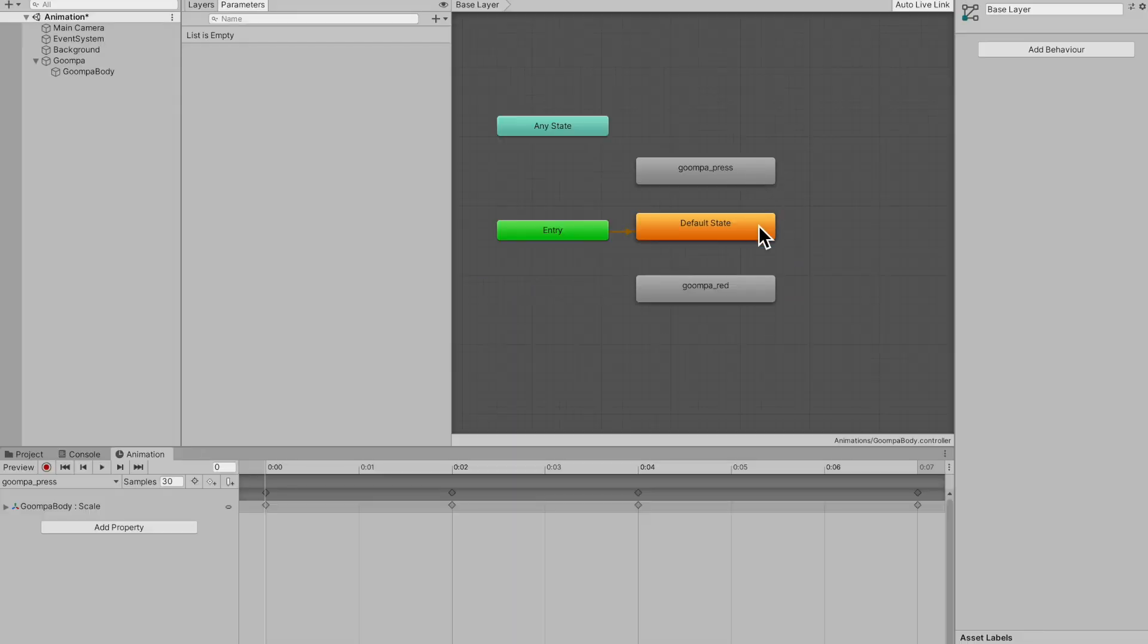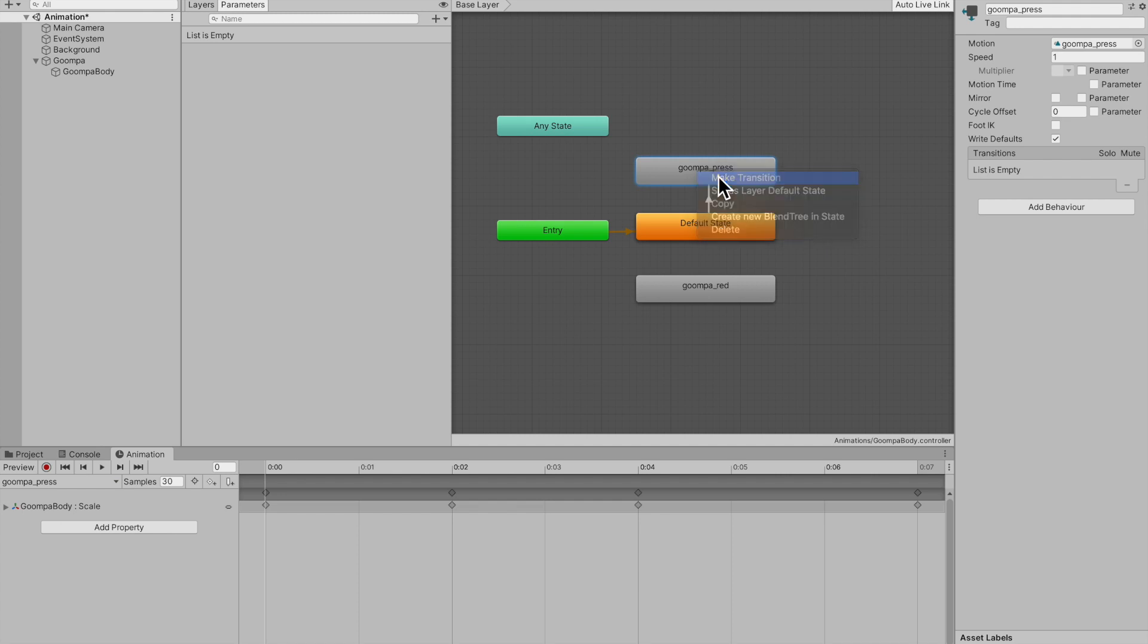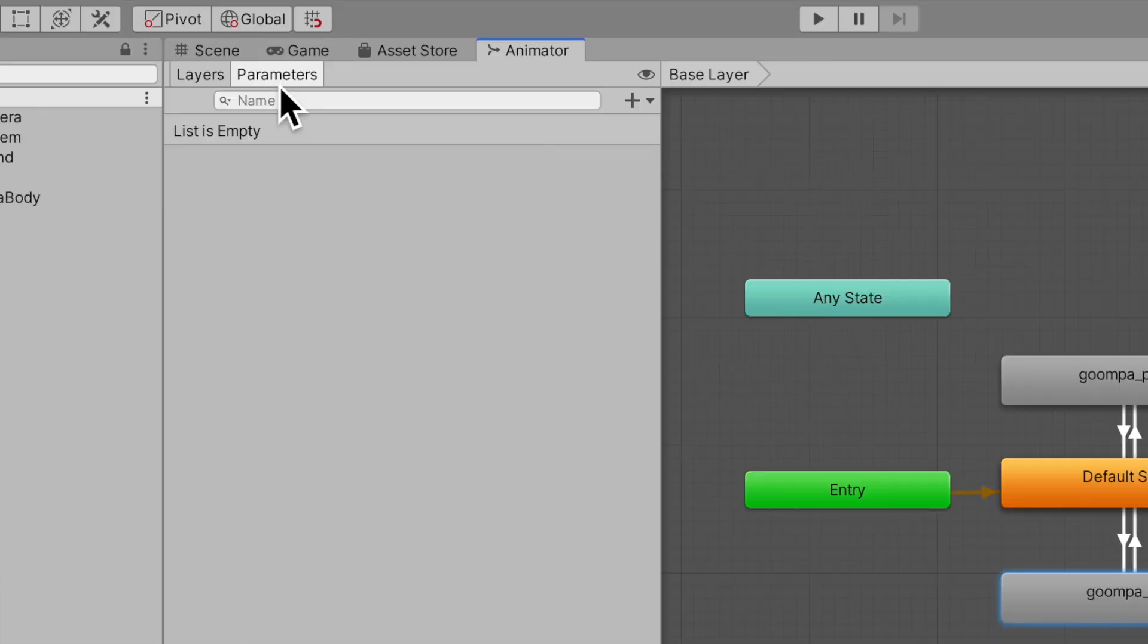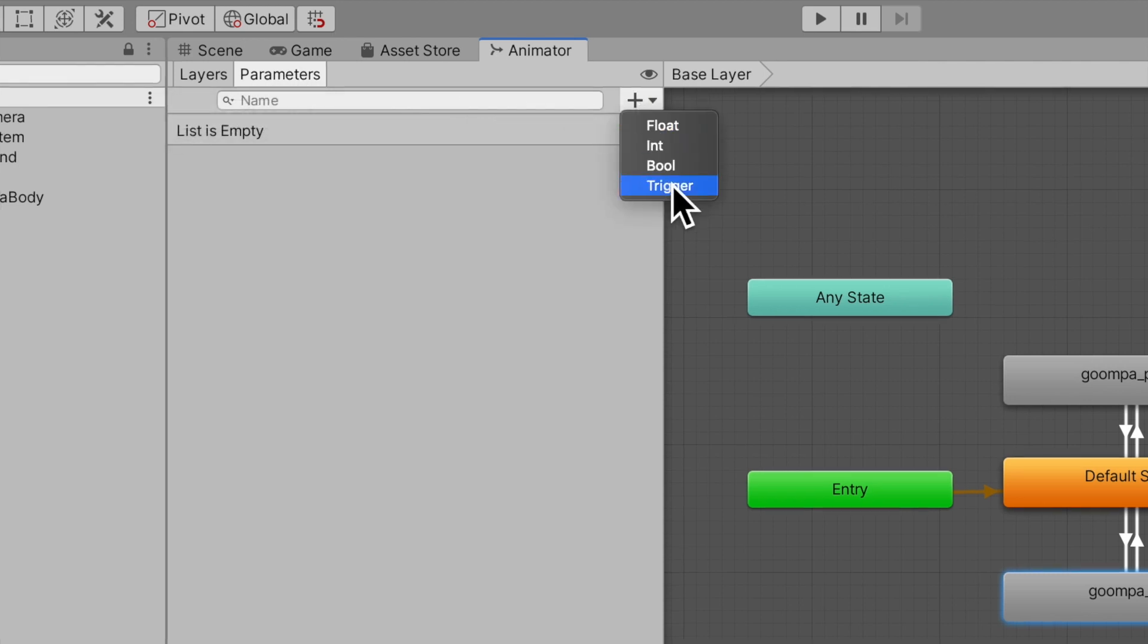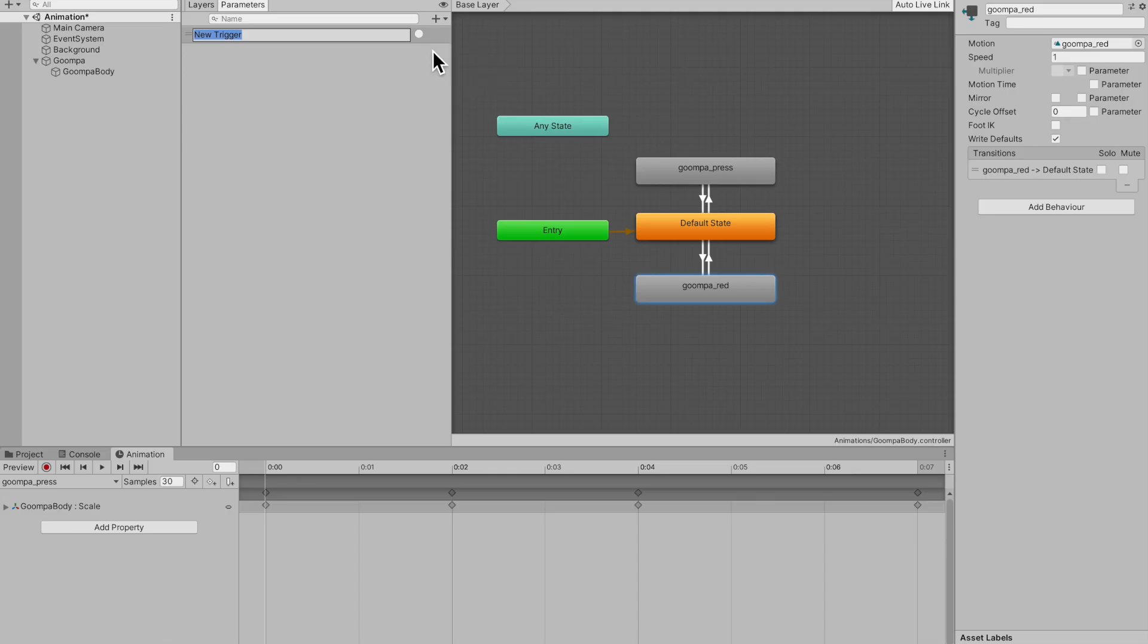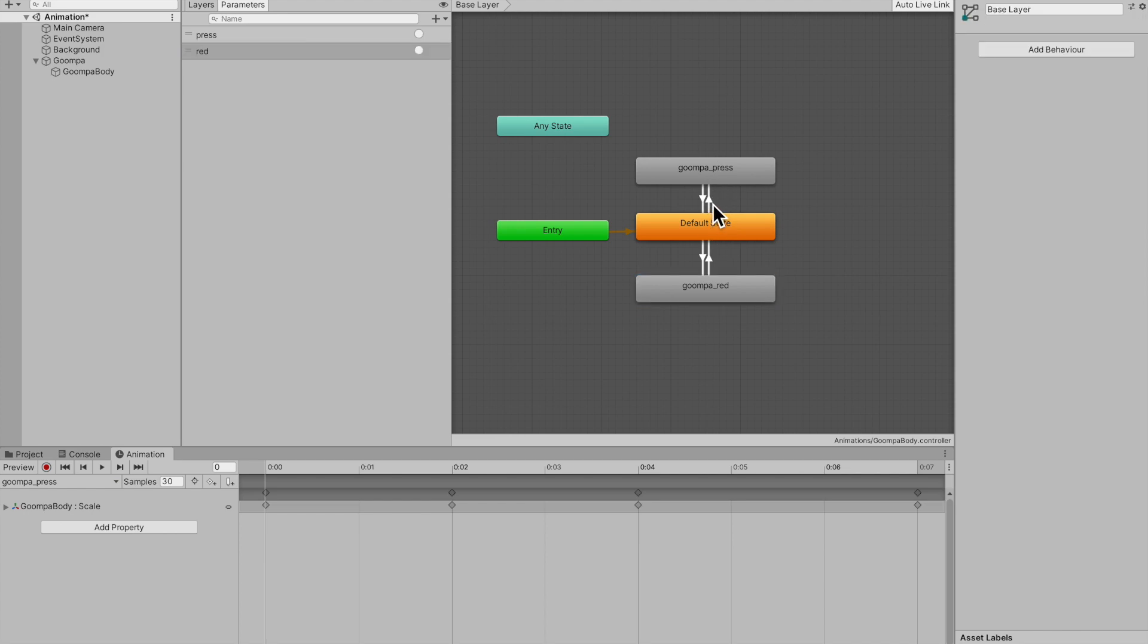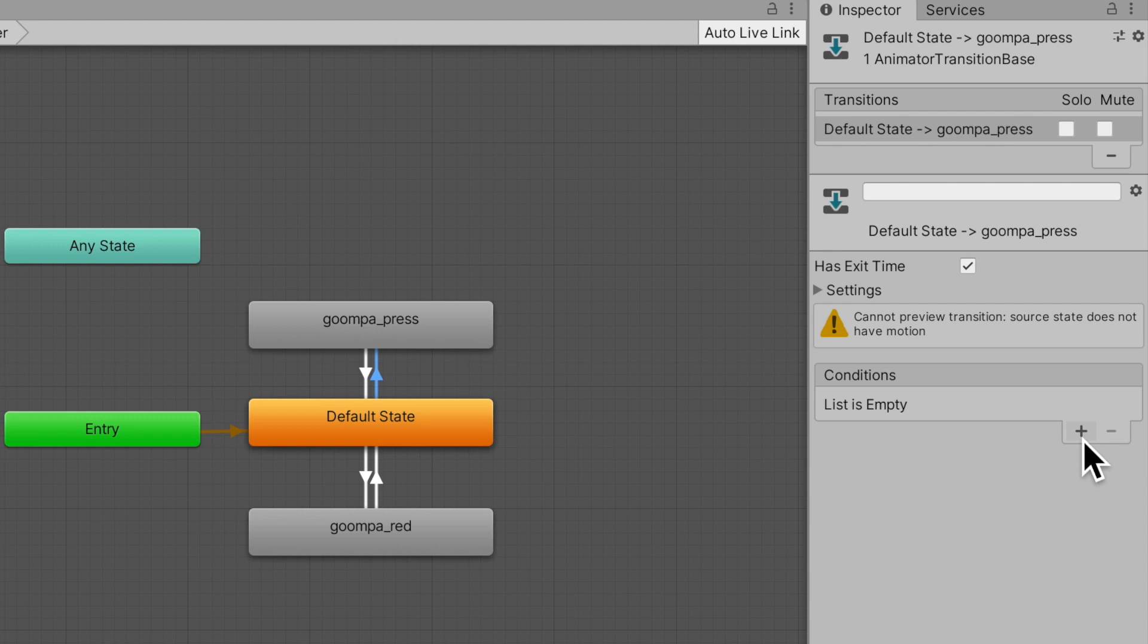Now we need to make some transitions. Tap on my default state and make a transition to Goomba press and back from Goomba press. Same thing for Goomba red from default state back to default state. And now we need some triggers to take place for these to happen. And we do this in the parameters tab. Make sure you press onto parameters and press the plus button over here and then select trigger here. Now you can use bool or float. I'm going to be using trigger. I'm going to call this trigger press. I'm going to make another trigger and is going to be called red to turn the Goomba red.